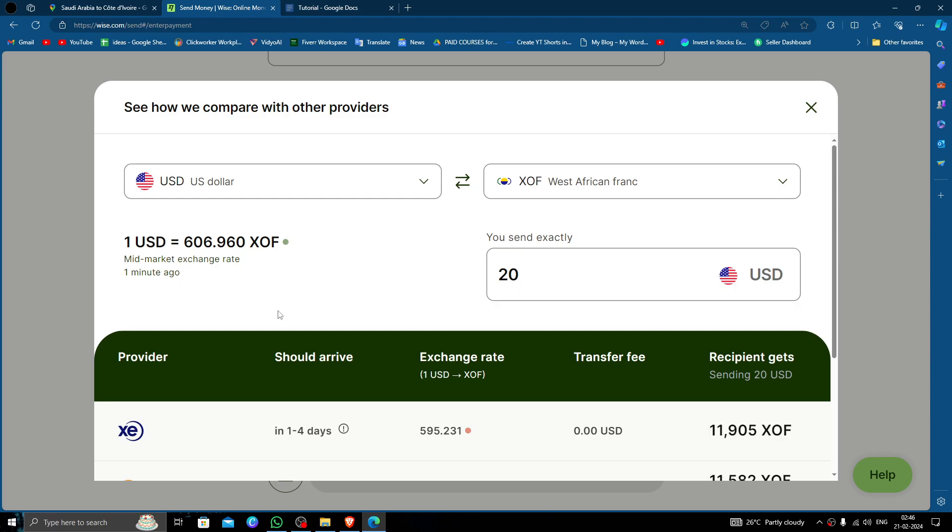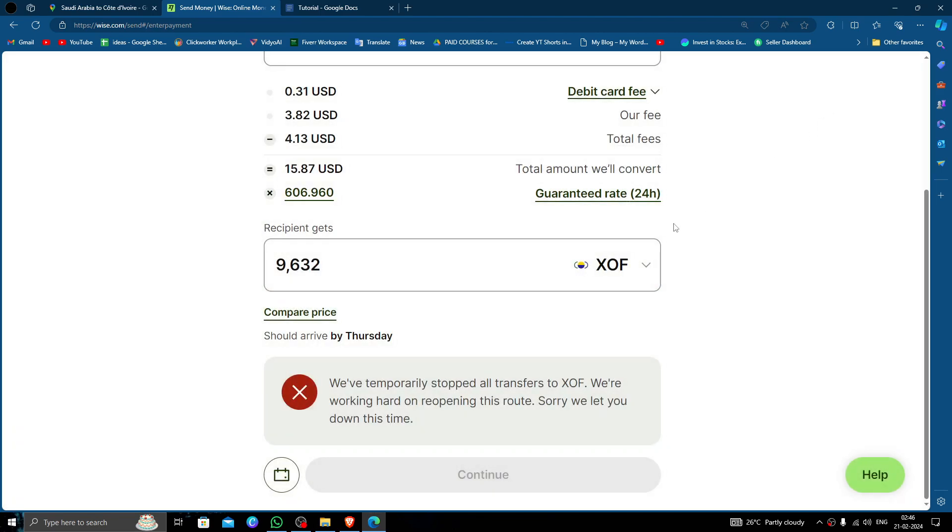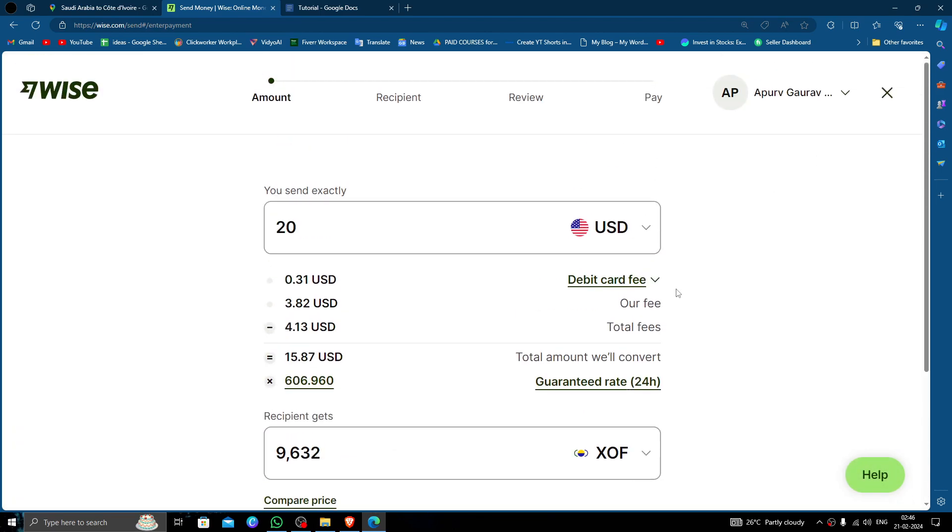After that, click on continue. Then you have to fill in the details of the recipient and then you have to review and pay.